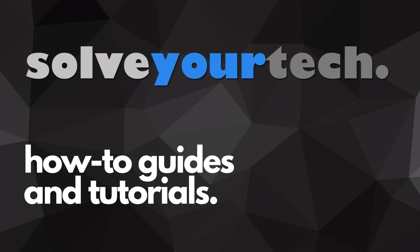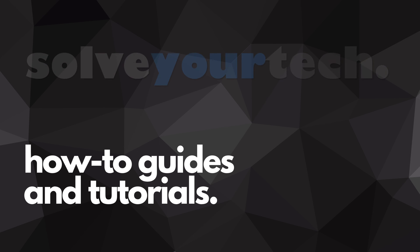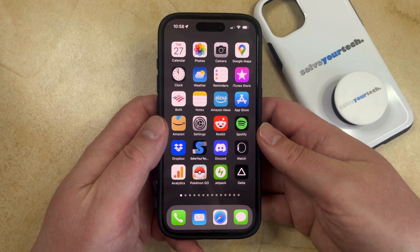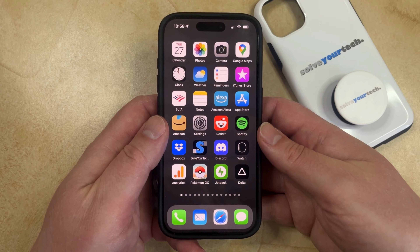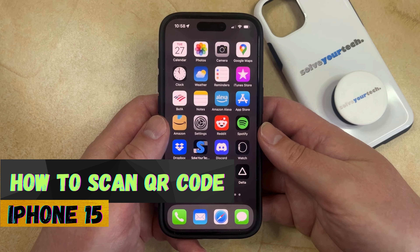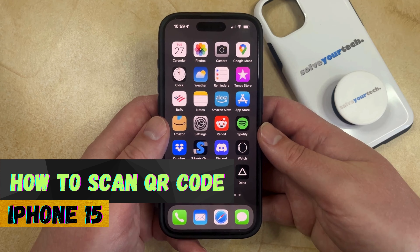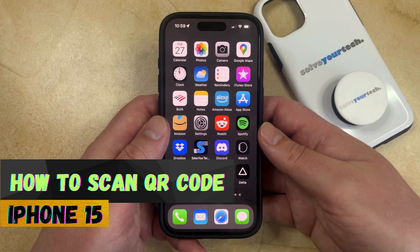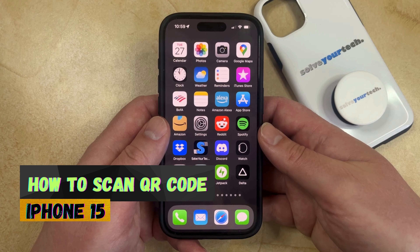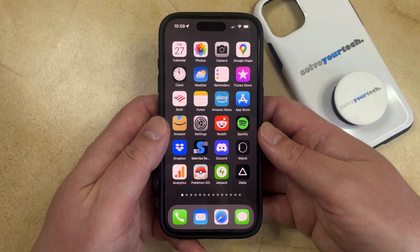SolveYourTech.com, your source for how-to guides and tutorials. Welcome to our video about how to scan QR codes on an iPhone 15. If this guide helps you out, then please consider subscribing and liking this video.